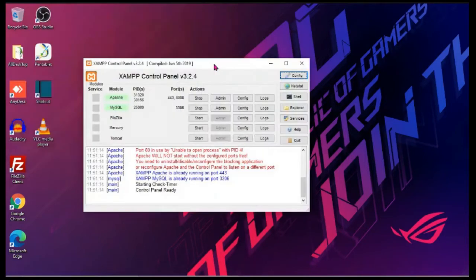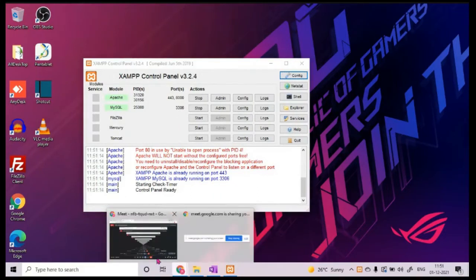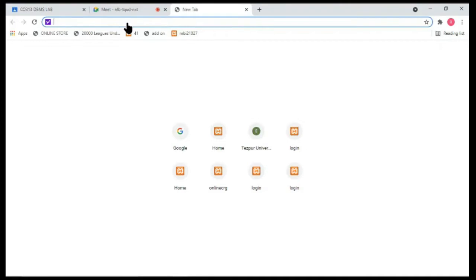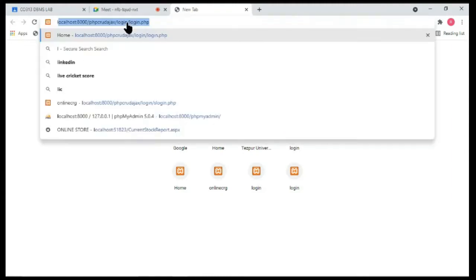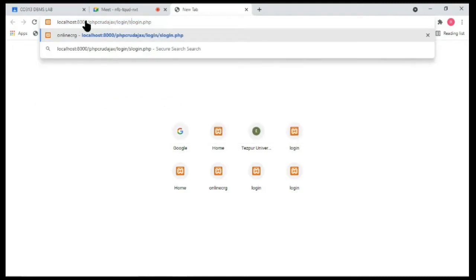If I want to execute a program on our web server — for example, I want to access the login page — what I have to do is type in the address bar of the web browser: localhost colon 8000. This is the name of the computer.